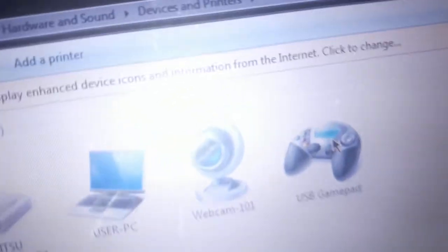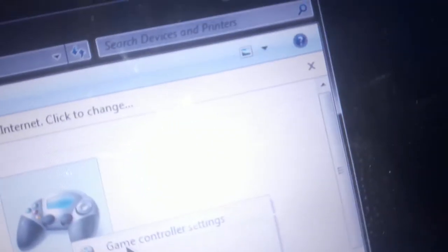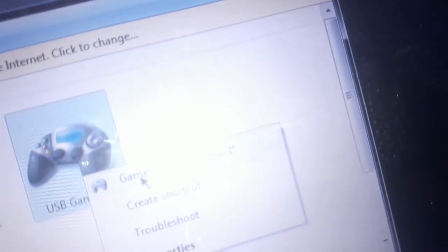Now you can see this thing, USB gamepad, and it's showing like that. Just right-click on it and press on Game Controller Settings.